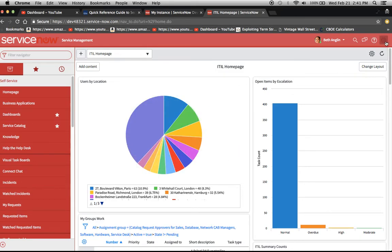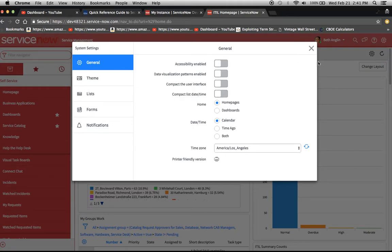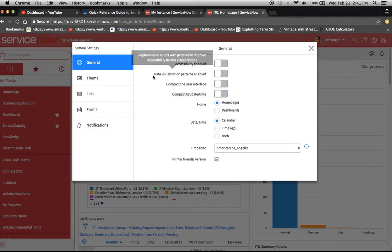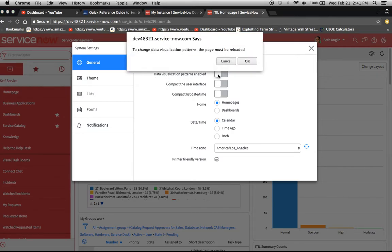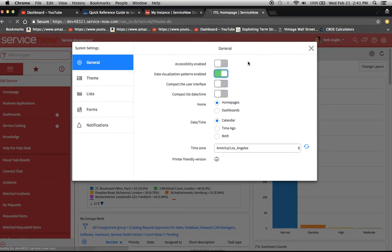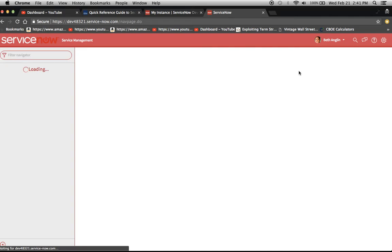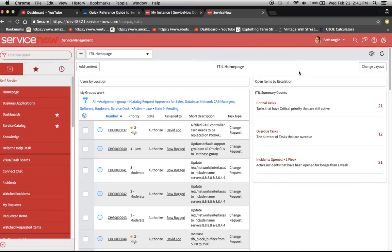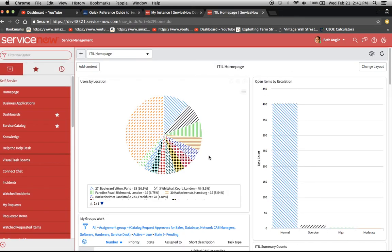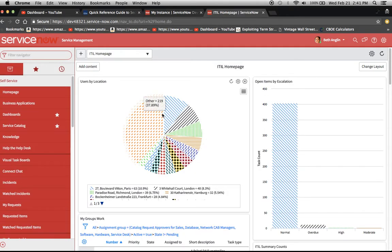One thing the user can do is go in here to system settings, this little wheel right here. This data visualization patterns enabled is the setting they'll need to click on. When they click on it, this message will pop up. Click OK. At this point, you'll see the charts come back with these different patterns here, which are discernible to the user.